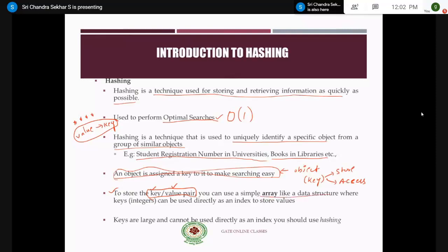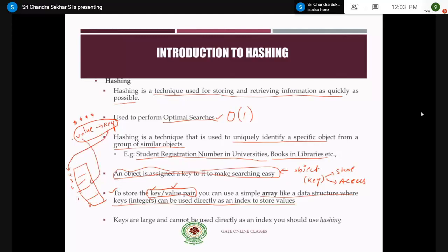You can use a simple array-like data structure where the keys can be used directly as the index to store values. Arrays have an indexing concept, so this key is essentially the index. Whenever you want to store values, you find the key — if the key is 2 then the value is stored at index 2. Take another key-value pair where key 2 corresponds to index 4; that means value 2 is stored at index 4.